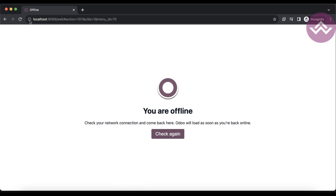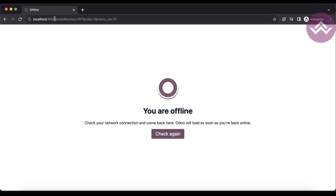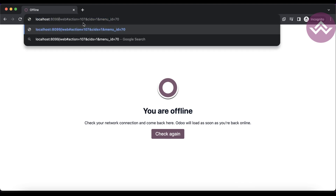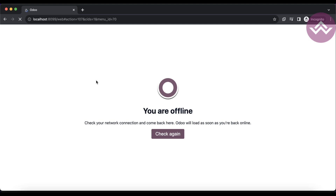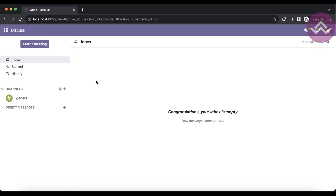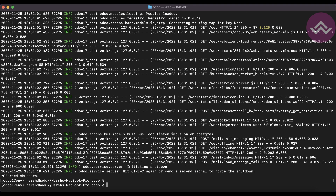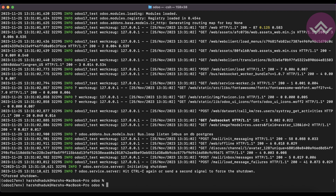Once I activate the service and refresh the screen, you can see you are still offline when using port 8069. But when using port 8099, you can see it is working fine. This is the way you can change the configuration file in Odoo.